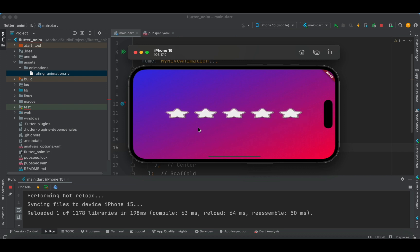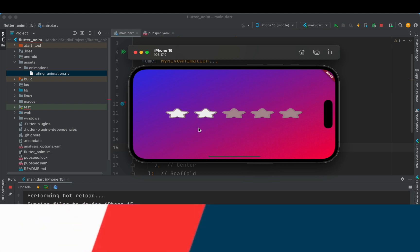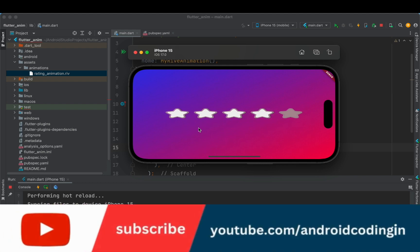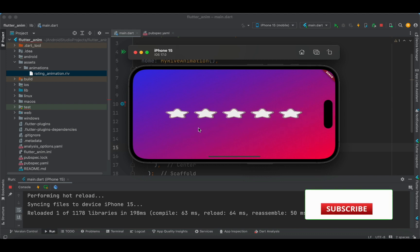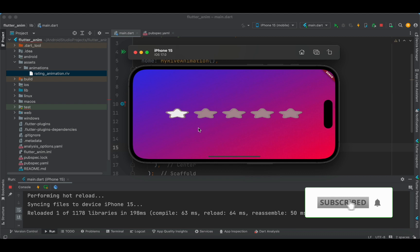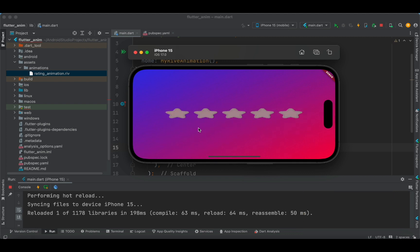We changed the background color and the rest of the animation remains the same as the existing one from the Rive dashboard. This concludes the tutorial on Rive animation — we now have a complete series of four tutorials on Flutter animations. If you have any queries, let me know in the comments, and the code is provided in the description below. Like, share, and subscribe for more Flutter content.